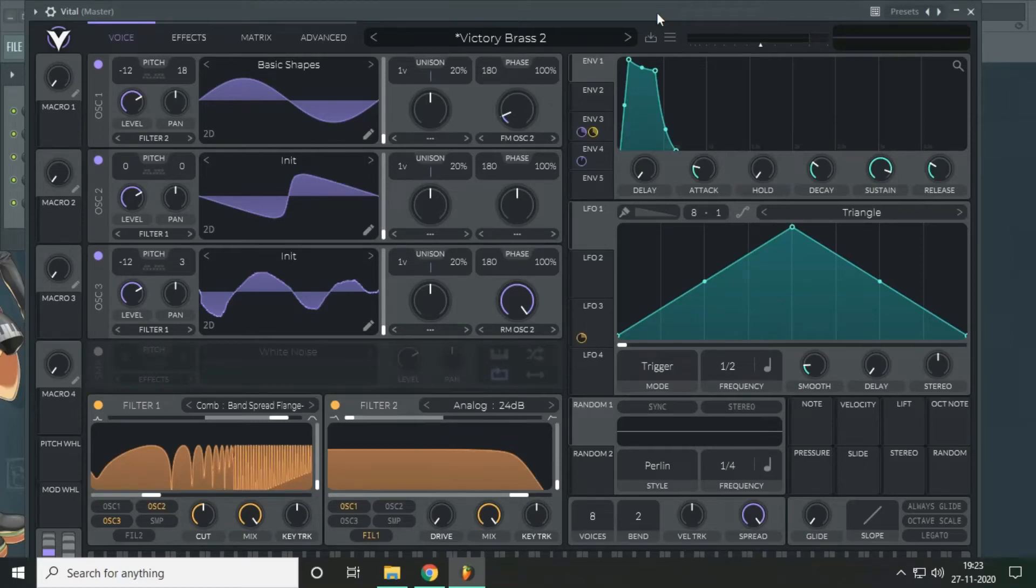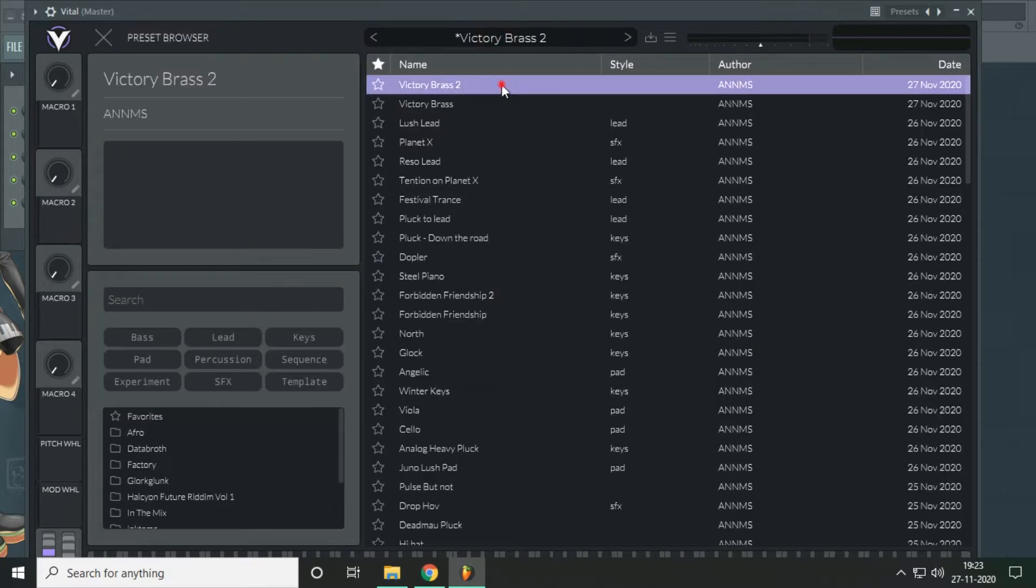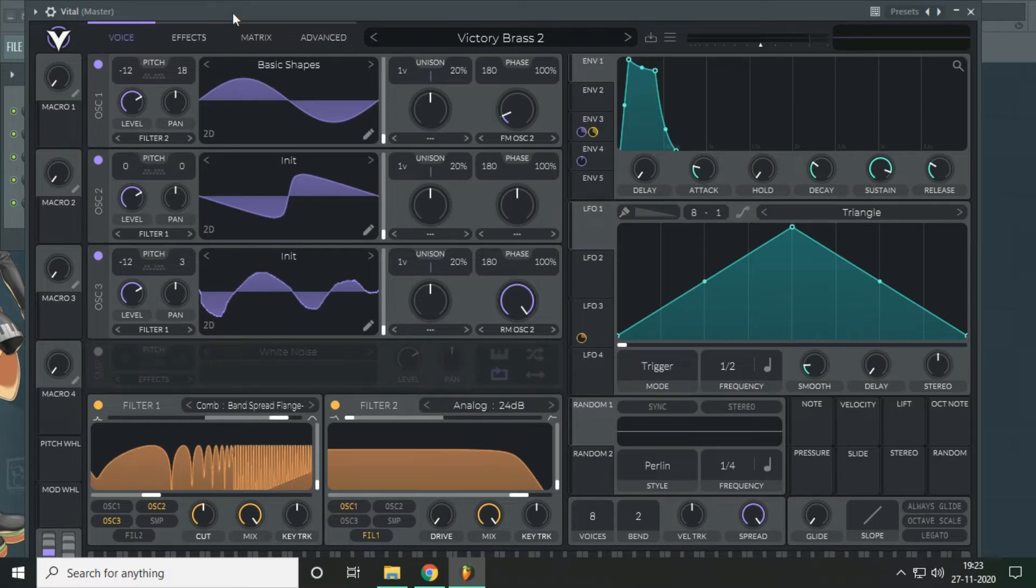Hello everyone, Anonymous here and I hope you are doing great. In this video we will design a victory brass sound in the Vital synth and it's gonna sound something like this.